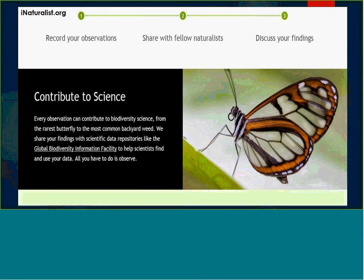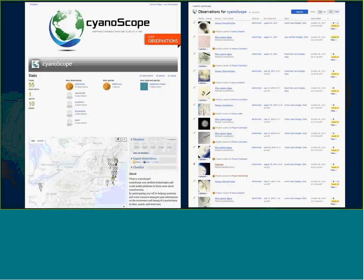Where does the data go? Right now it's going into iNaturalist.org. Many of you have probably heard of this image-based citizen science webpage where you can collect images for your project. Cyanoscope is up now — we tested this in a pilot last summer and have started collecting images. If you go to iNaturalist and look up Cyanoscope, you can see it. You might be a little disappointed on what you see because it's just in the pilot phase — we need to clean up and get some really nice images. We just wanted to populate it and see how things are working.